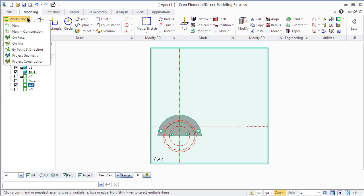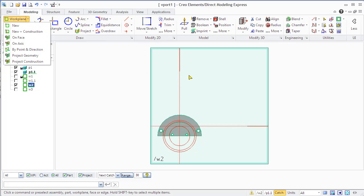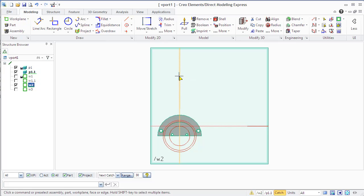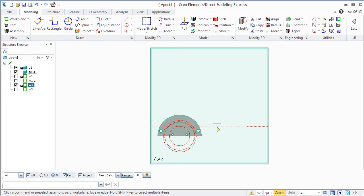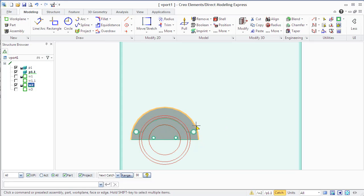You can create profiles only in the active work plane. Active work plane is underlined in green in the structure browser on the left side of our window.